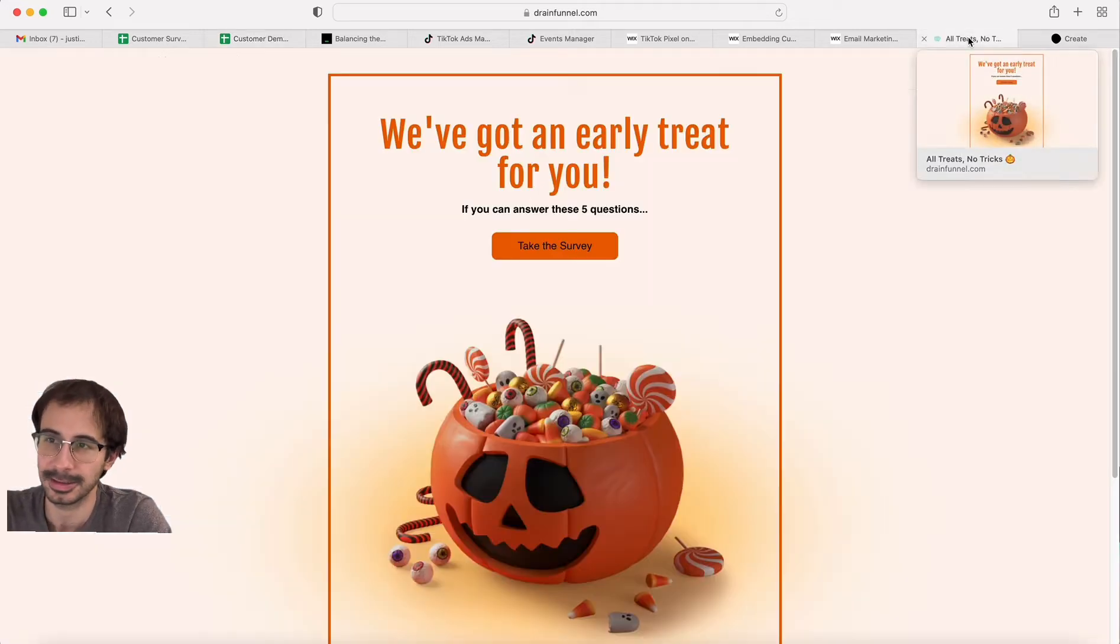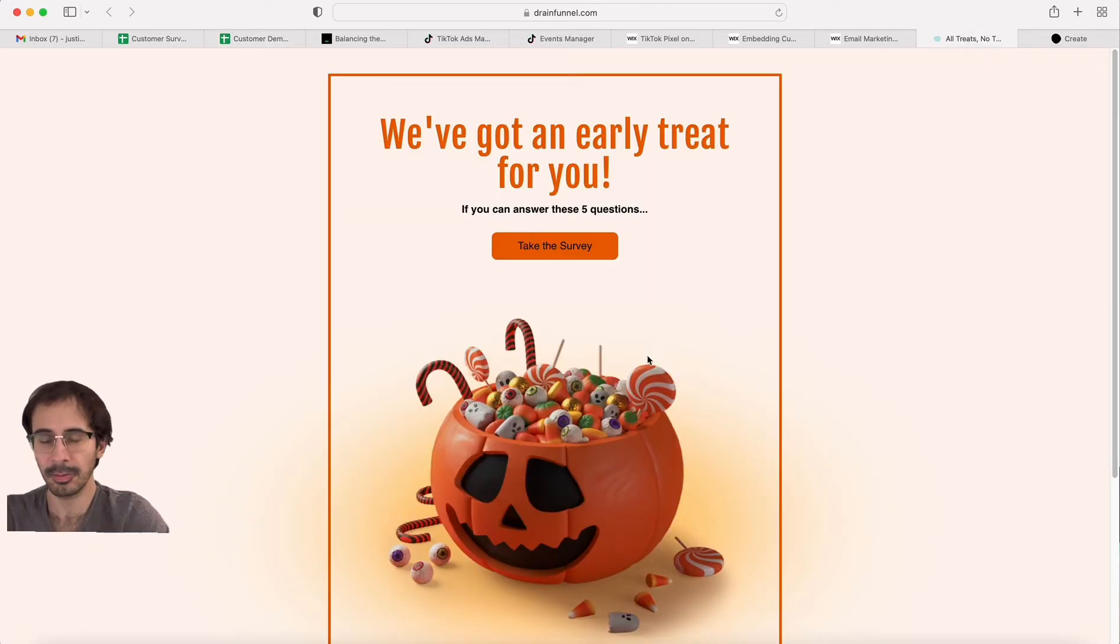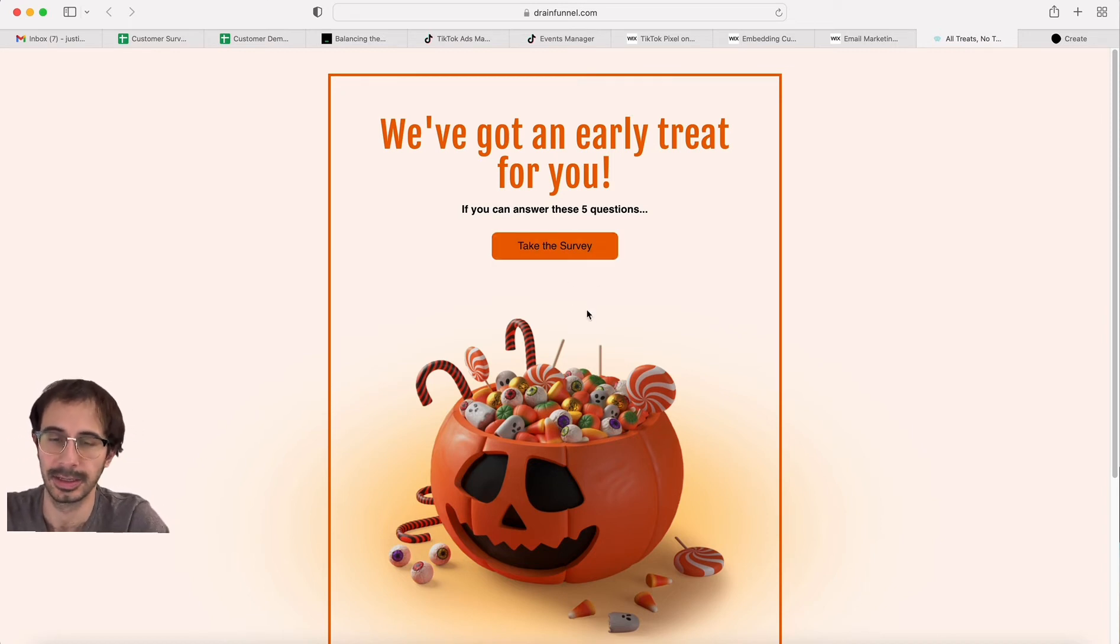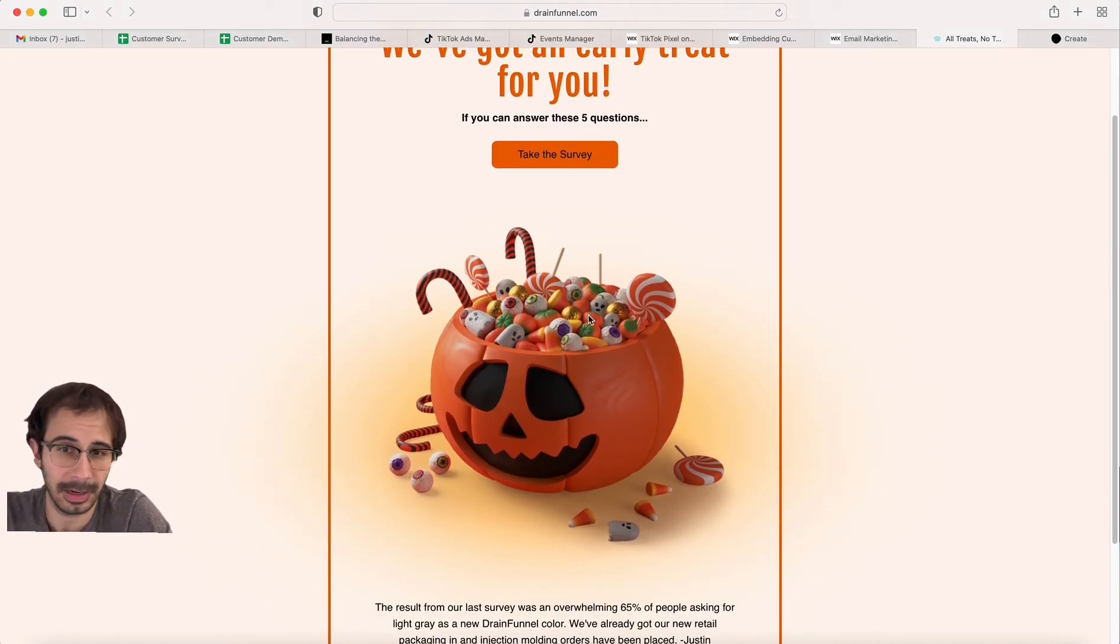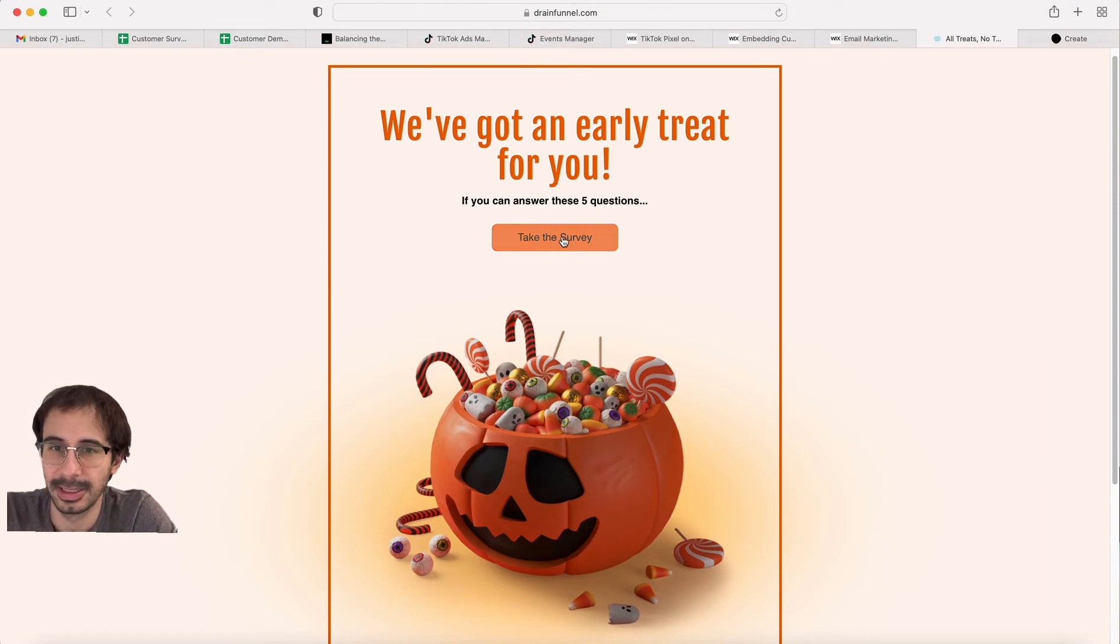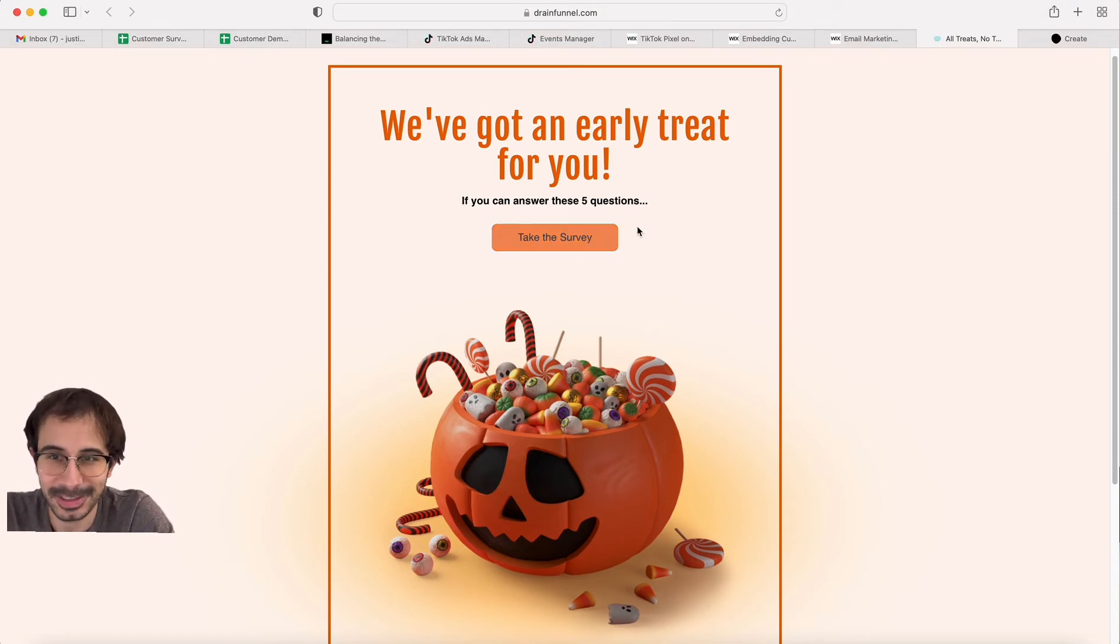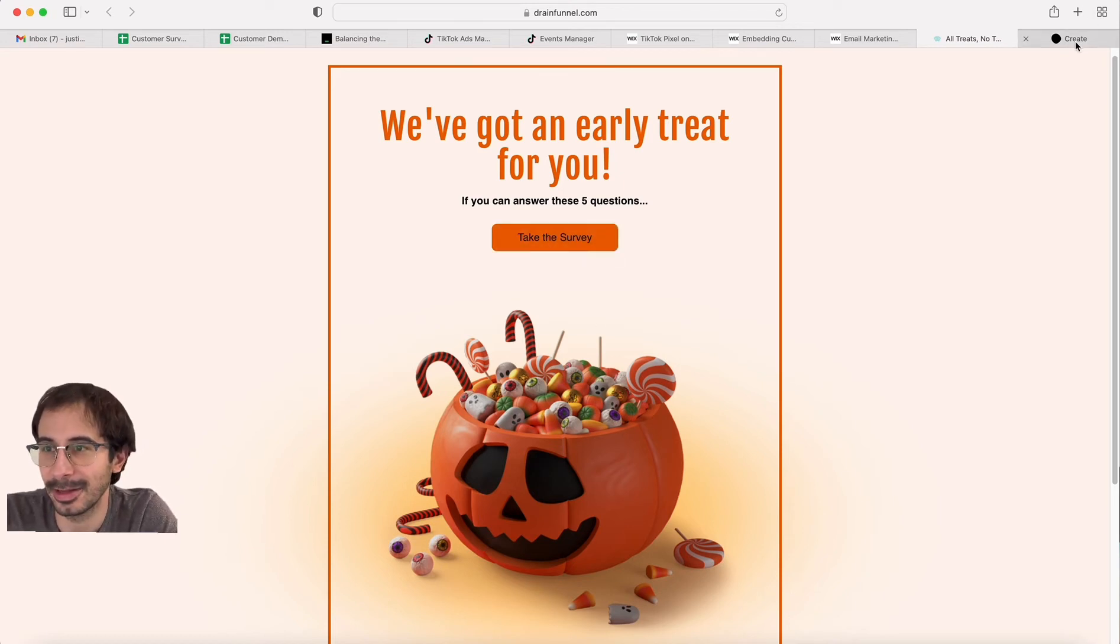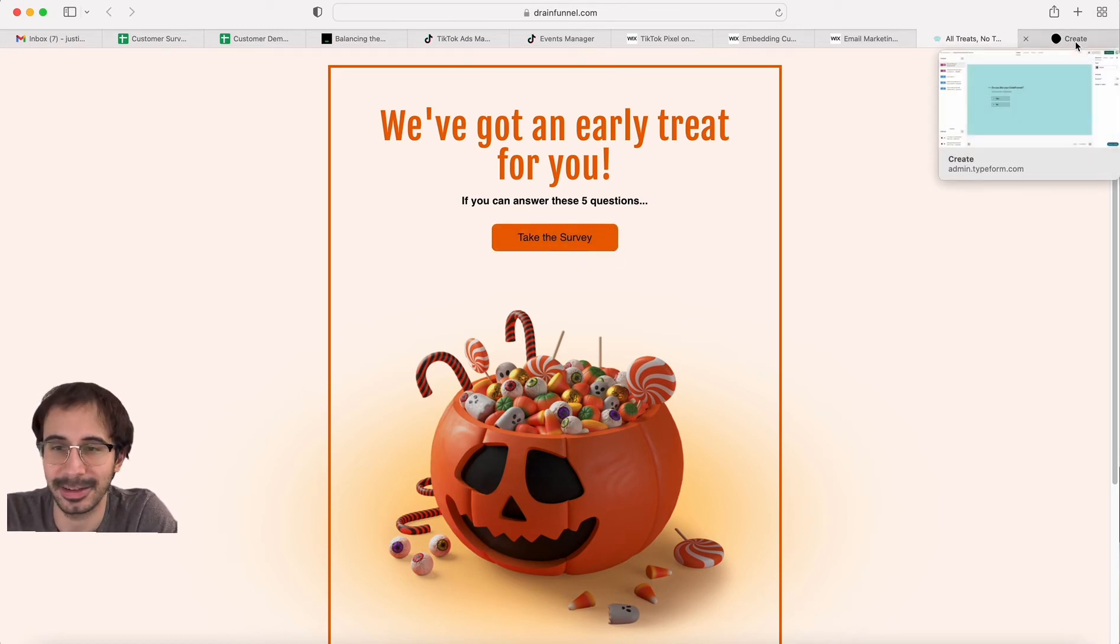The way we did it is we used Wix, which is our website host, and we just grabbed one of their templates for Halloween. We made it as clean as possible. We said we'll give you an early treat—take the survey. We made it an inviting button, super clean email that you can't get distracted on.